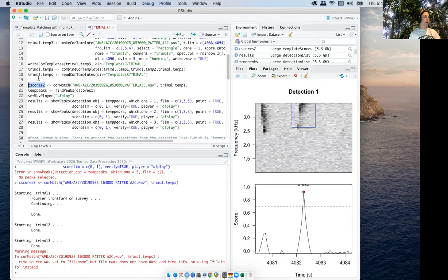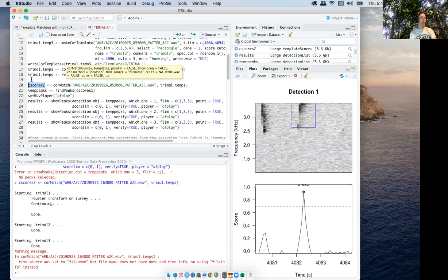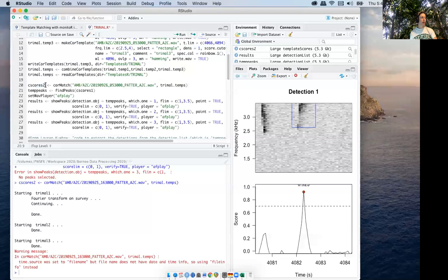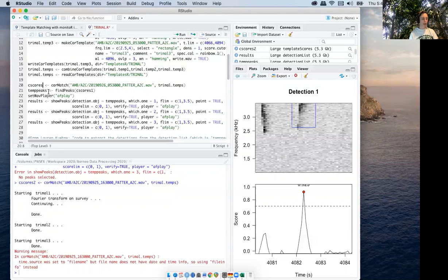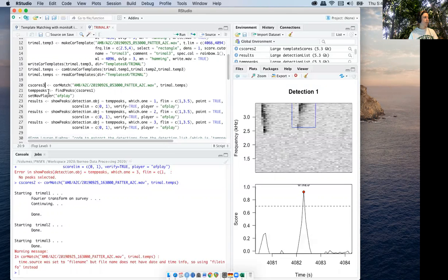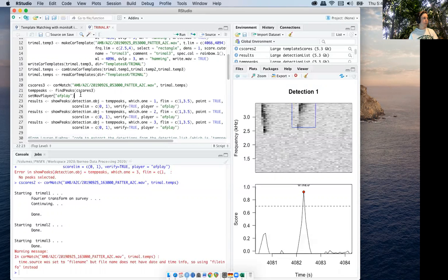I've just been numbering these, so I'll go ahead and make that C scores three. When you come to the next step here, just make sure to change that in this section, and you have to run each of these.